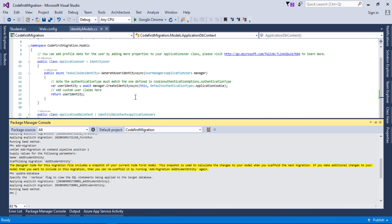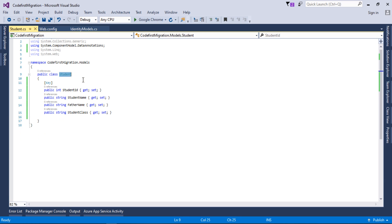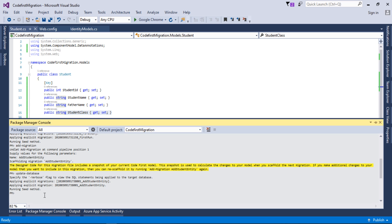That's how code-first migration works — it's very simple if you follow the steps. You can experiment further: add new columns or remove columns from the Student class, then go to the Package Manager Console, add a migration, and apply it to the database. That's it for the video, guys. If you find this video helpful, please share it, like it, and subscribe to my channel. I'll upload more useful tutorials. Thank you for watching.